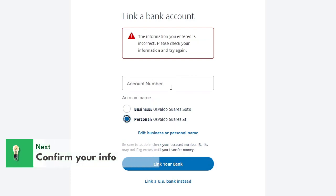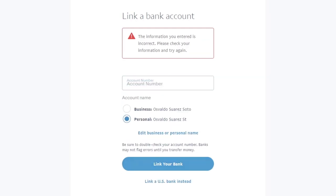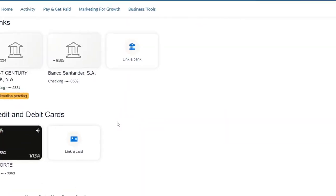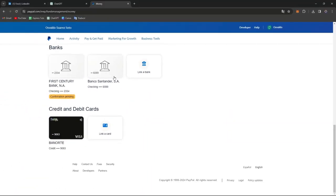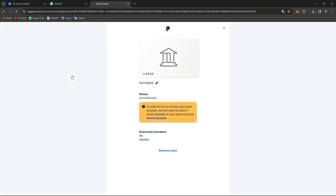After you add your account number, it might appear something like this directly in the Wallet section. Scrolling down a little bit, you can see that I have two banks — one that has already been confirmed and one that hasn't been confirmed yet. This is the part where you want to make sure that you get the confirmation active.